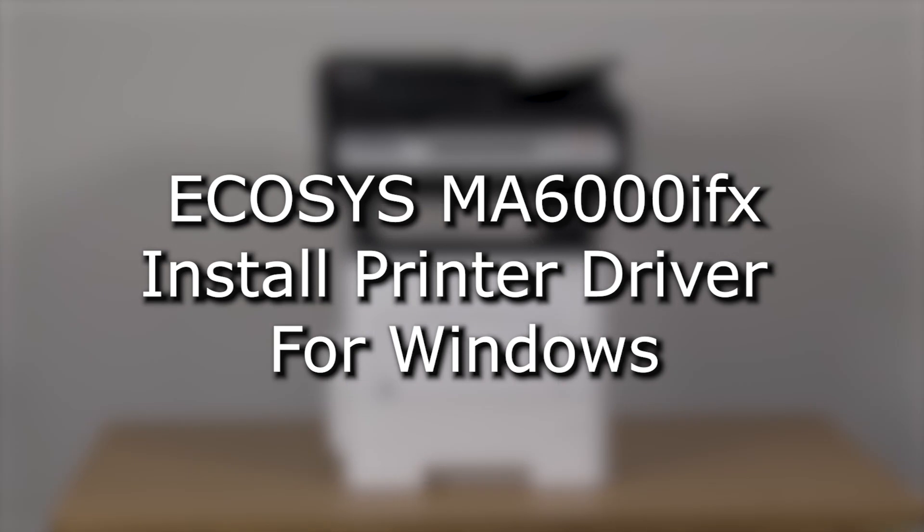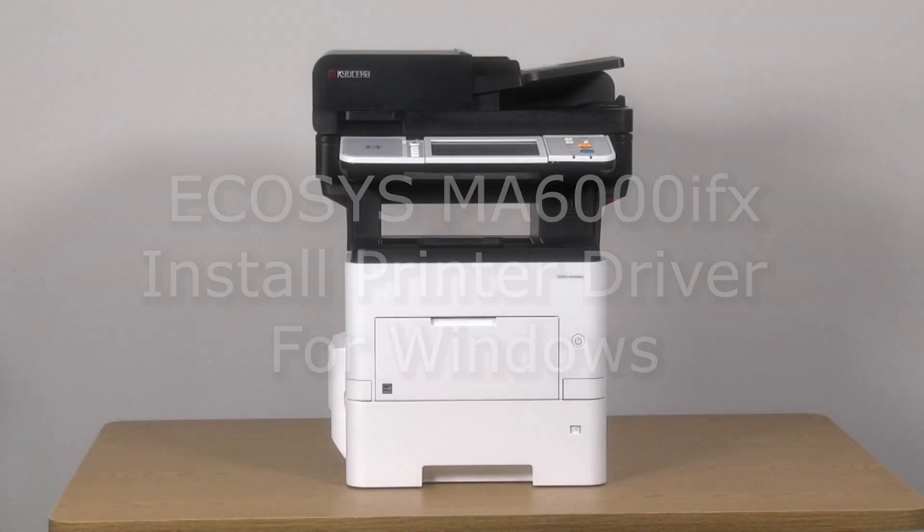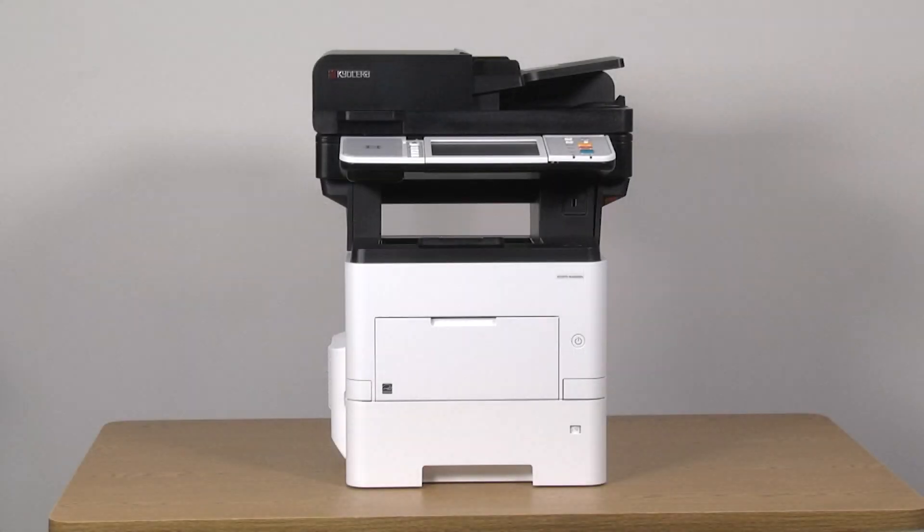It's time to learn how to download and install the driver for use on a PC with your Kyocera MA6000 IFX printer. Now we will download the latest KX driver.